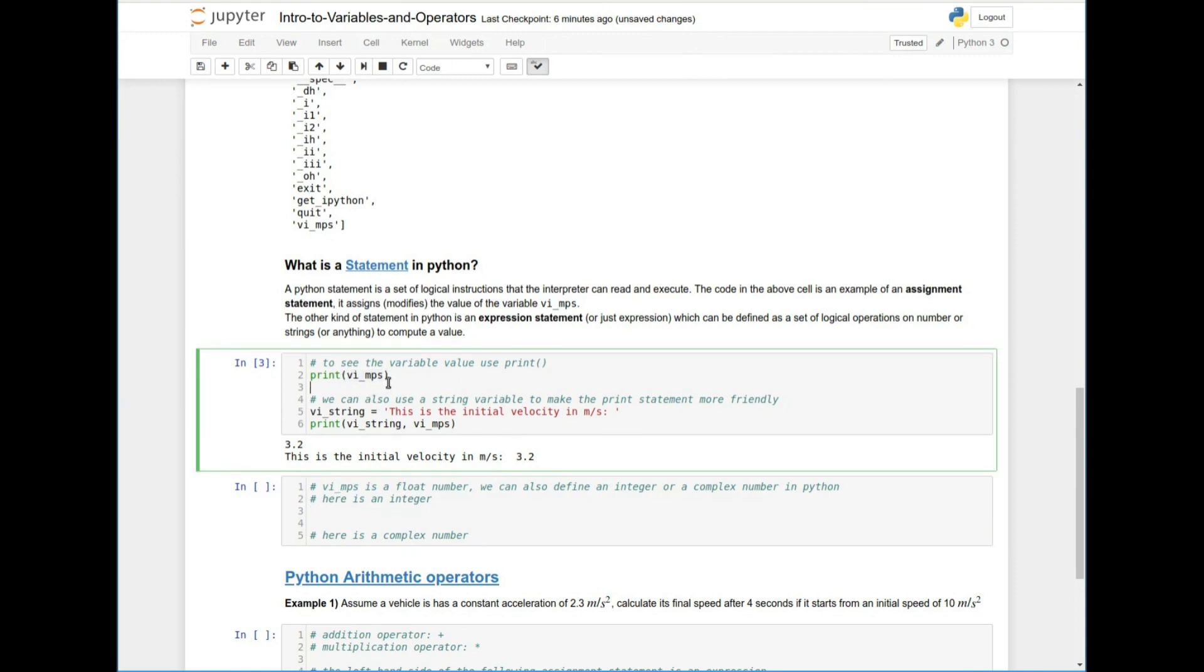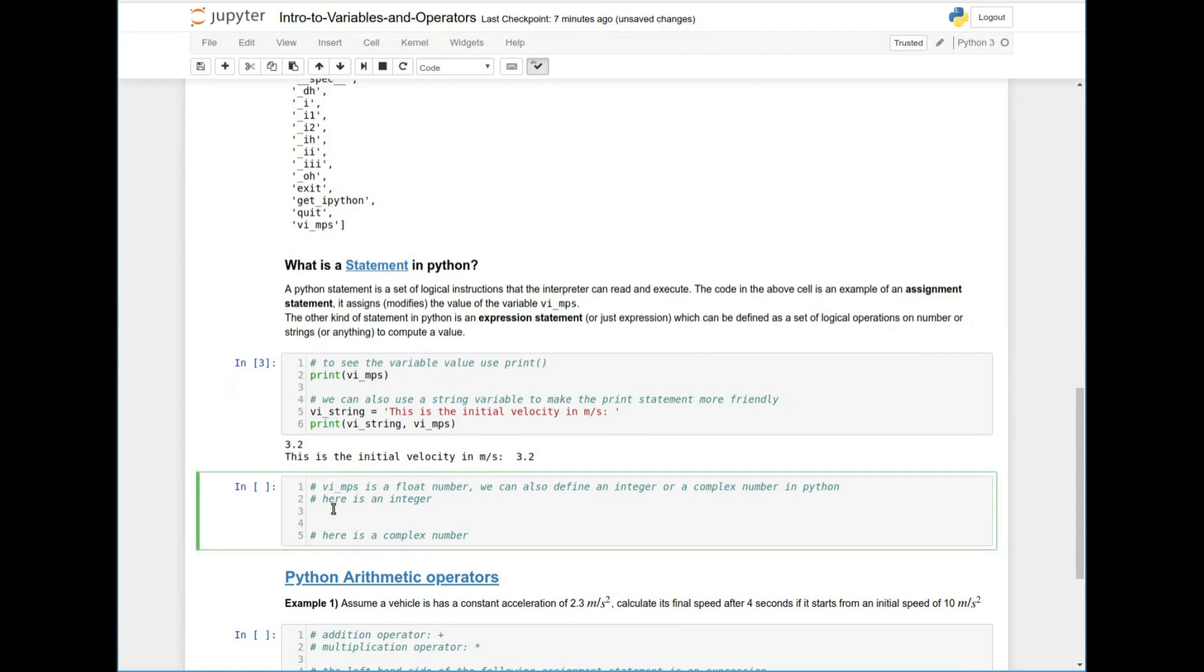So I'm not going to go into what exactly are floats and longs and all those things. You can pick any programming book or just go online and Google that and you'll see it. But I just wanted to show you that also in Python, you can define an integer, right? Which is not a float. It doesn't have any decimals.